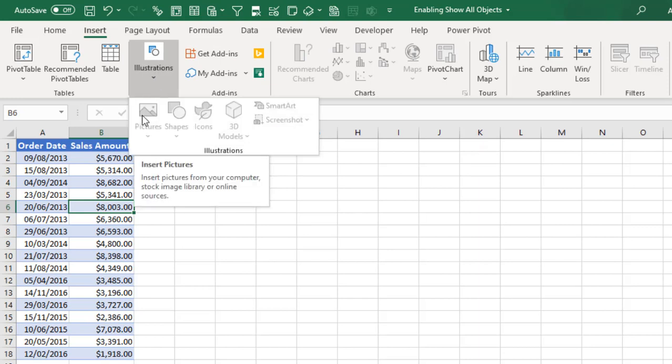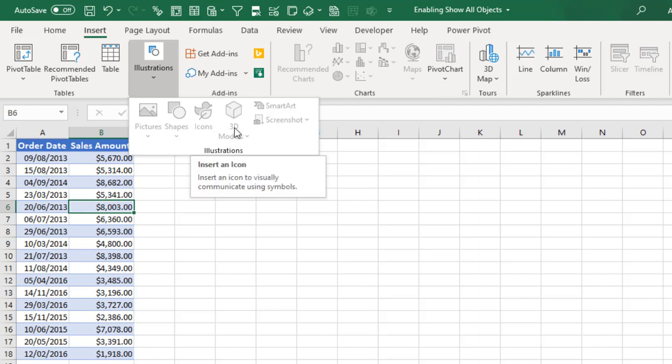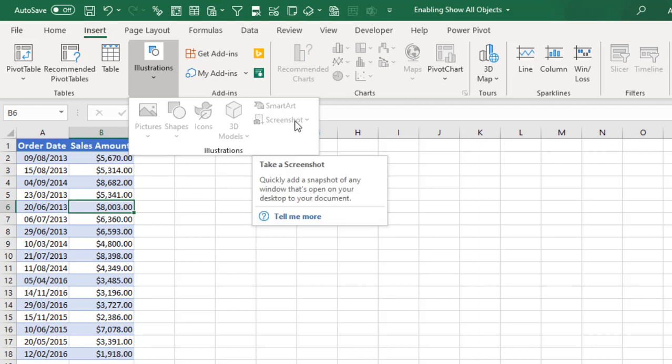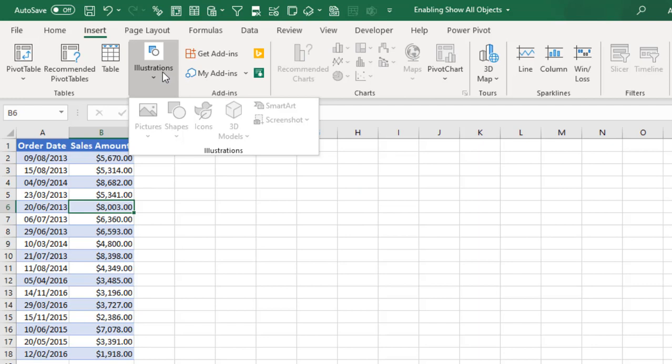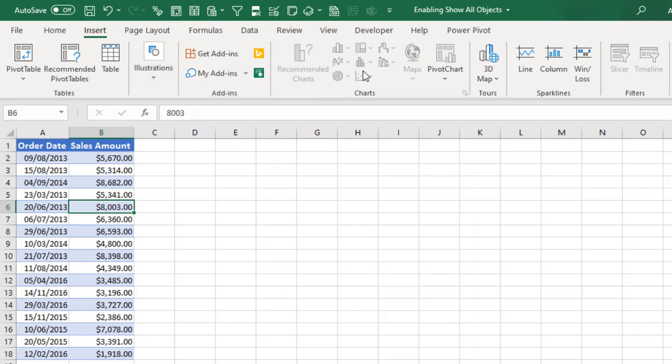we have the Pictures, Shapes, Icons, 3D Models, SmartArt, and Screenshots greyed out. Now all these are because Show All Objects is disabled. These are all considered objects in Excel, including the chart.